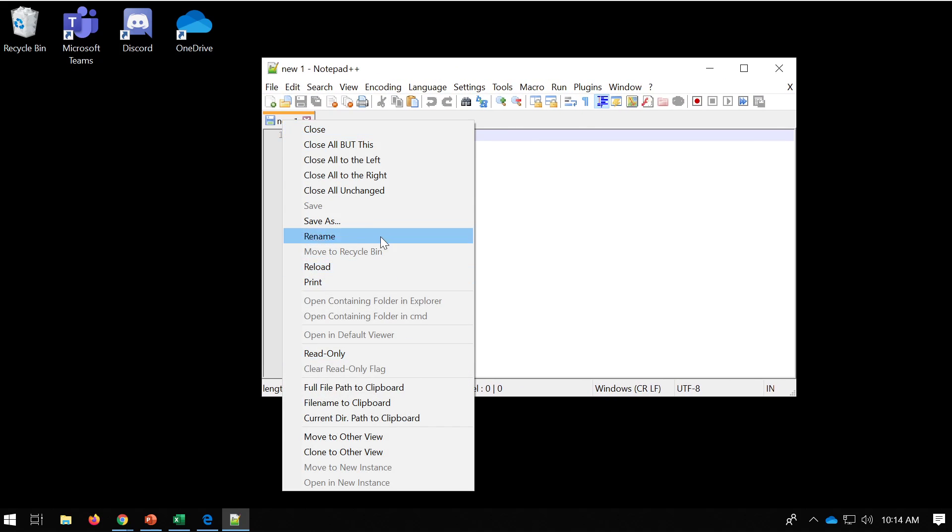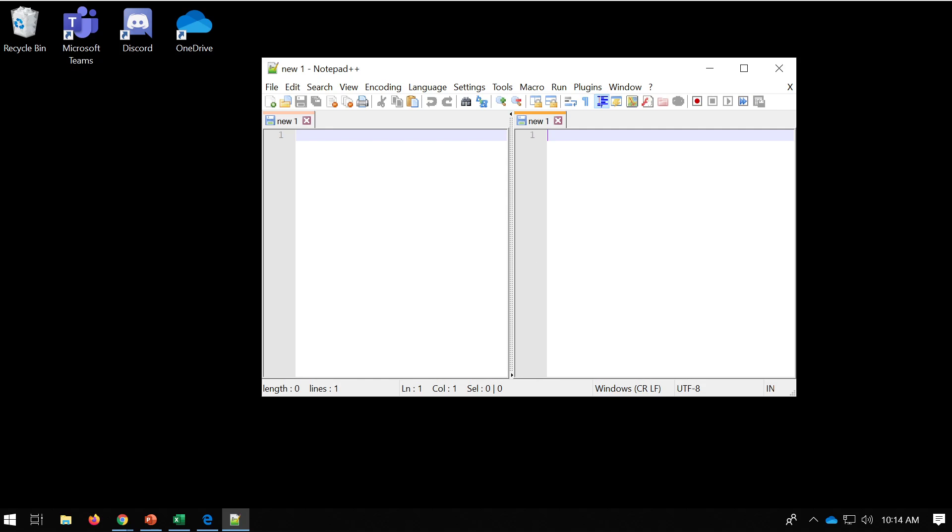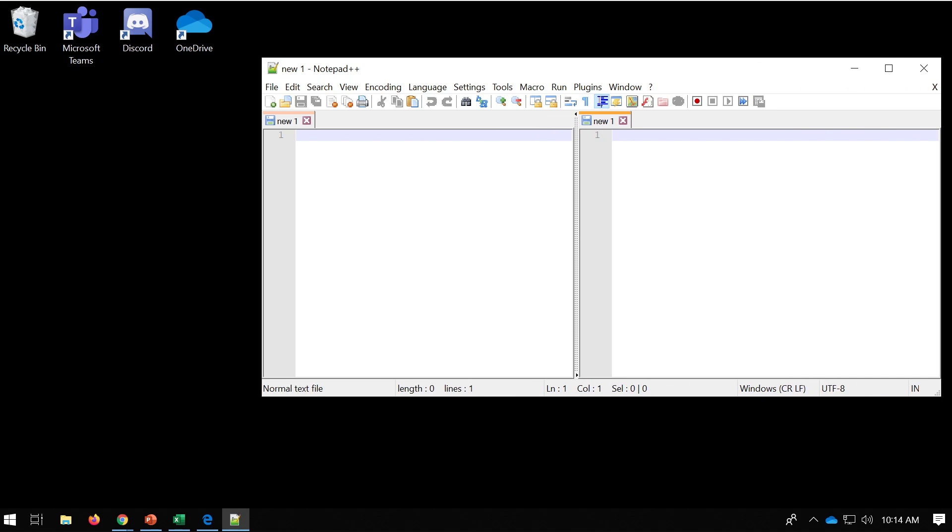then select move to other view, or clone to other view, sorry, we now have this dual screen. That's going to be really useful for when we develop because we want to access the HTML page and we want to be able to access the CSS.